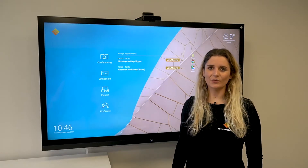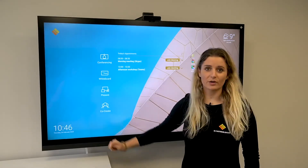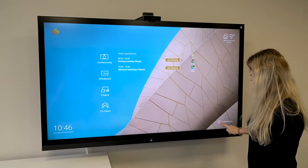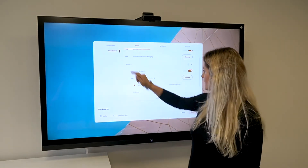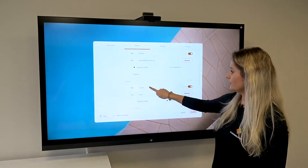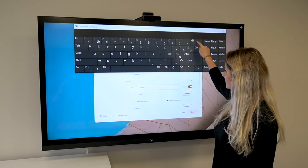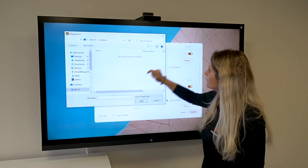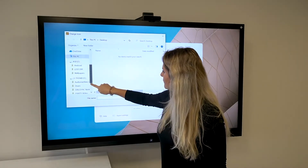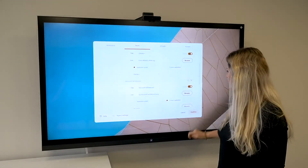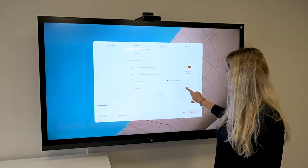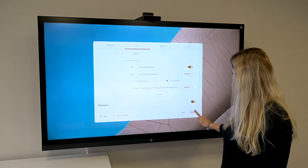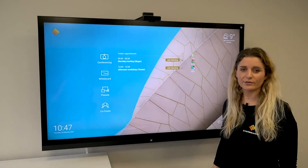Our Collab Suite comes pre-installed with our own whiteboard application. If you want to know more about this app then please watch our dedicated video. If you want to use another whiteboard application, then of course you can. Go to your settings, panels, whiteboard, and add the tool you want to use. For example, we can install Microsoft Whiteboard. Now you can use Microsoft Whiteboard as your whiteboard app.